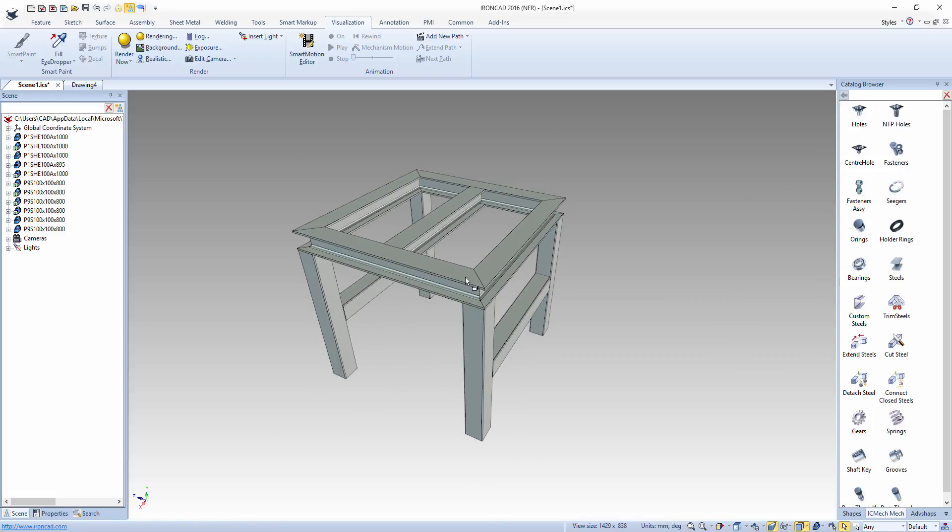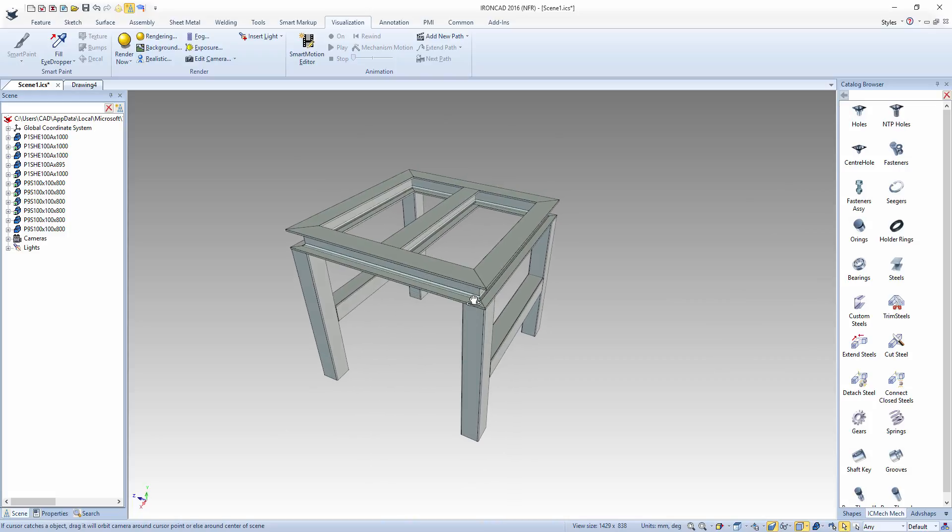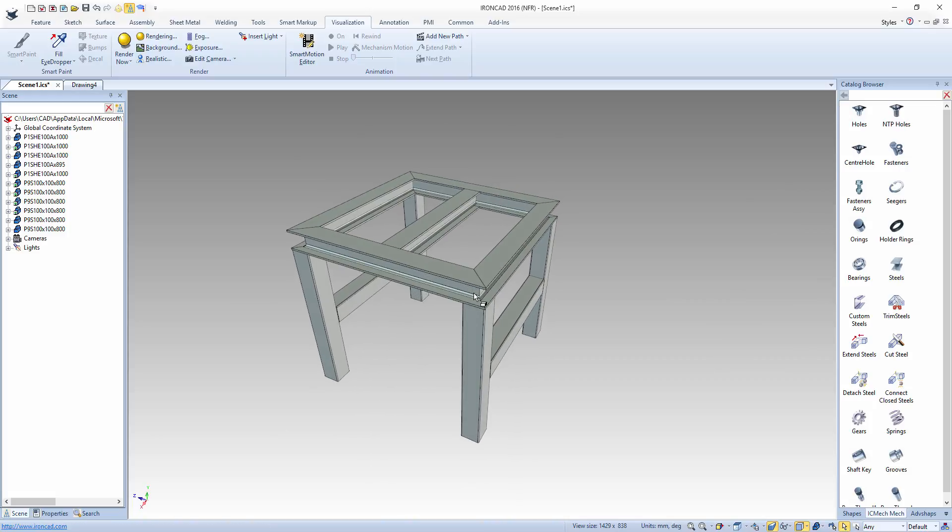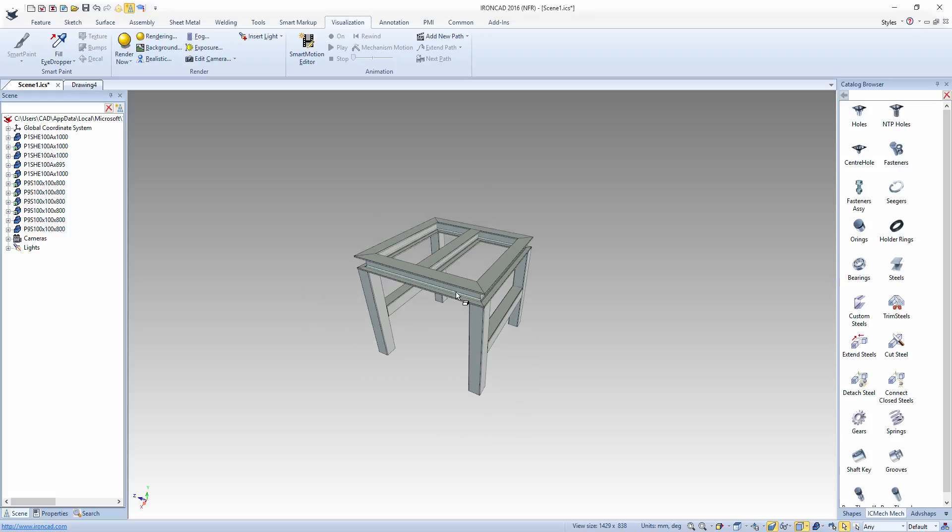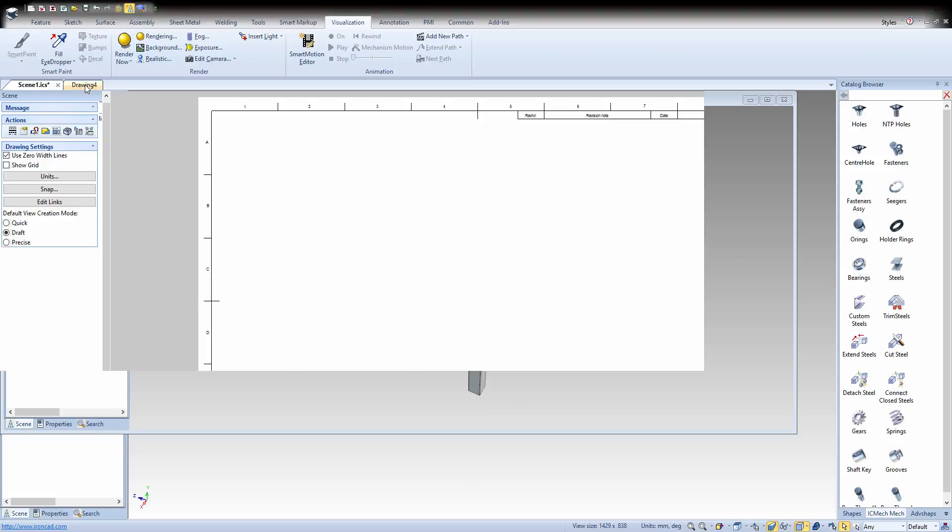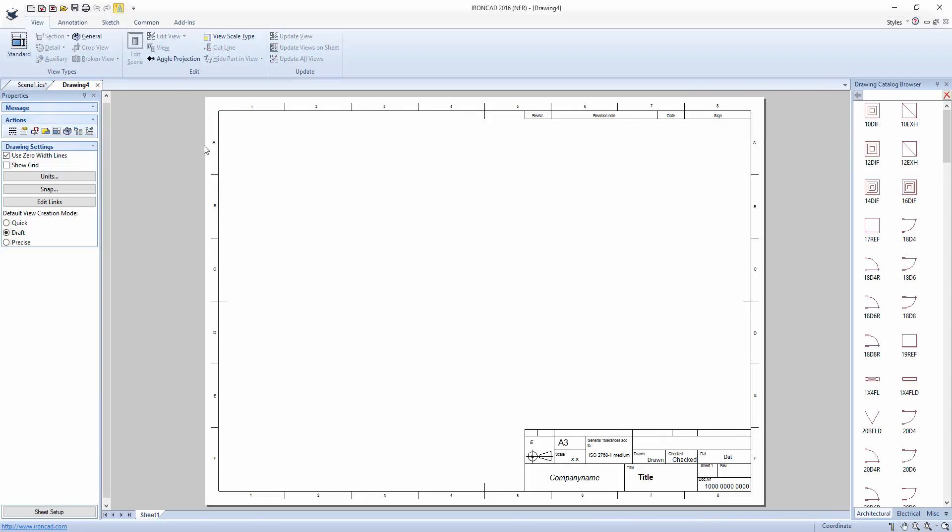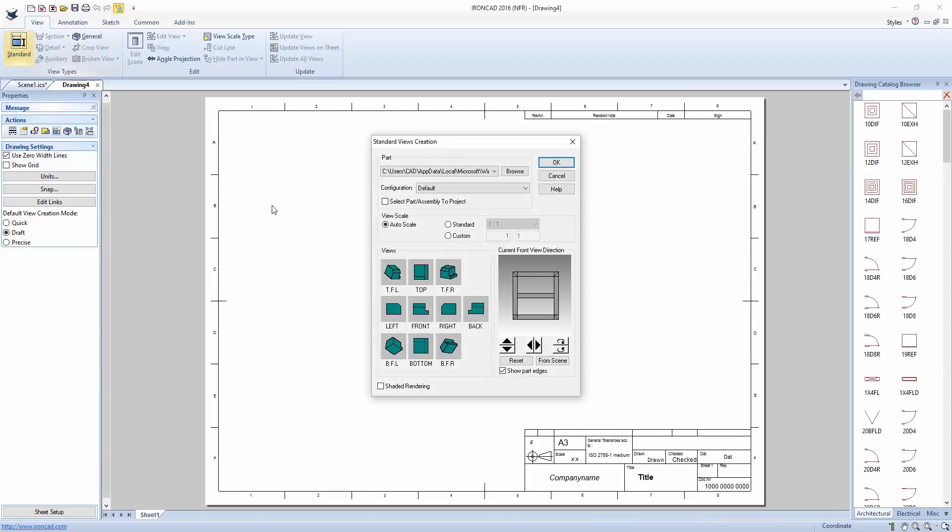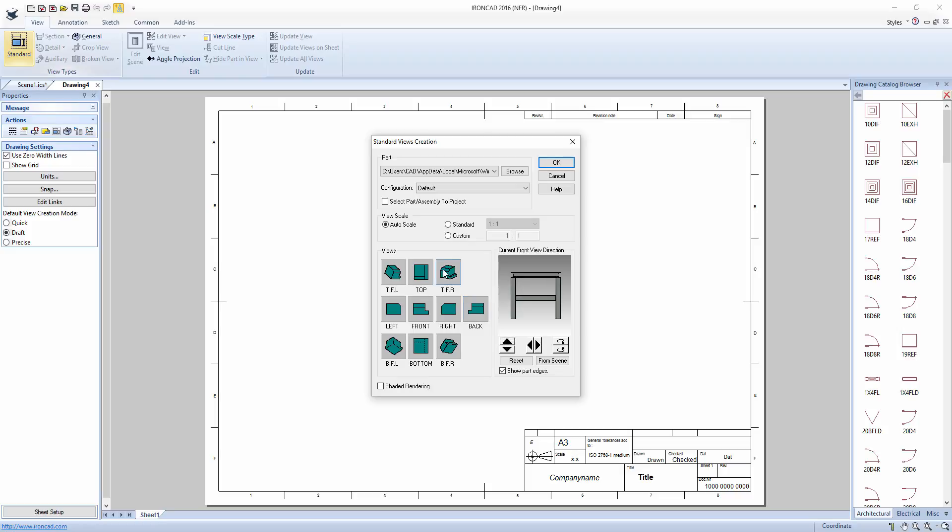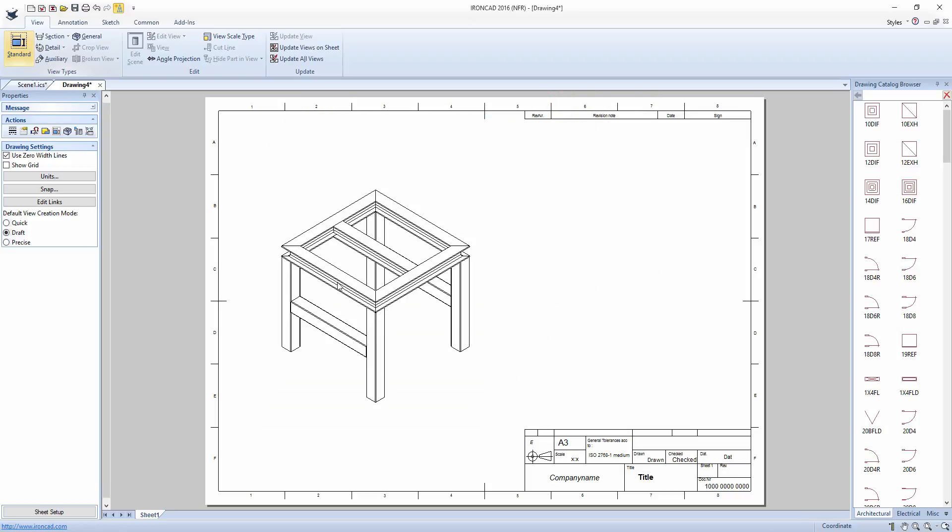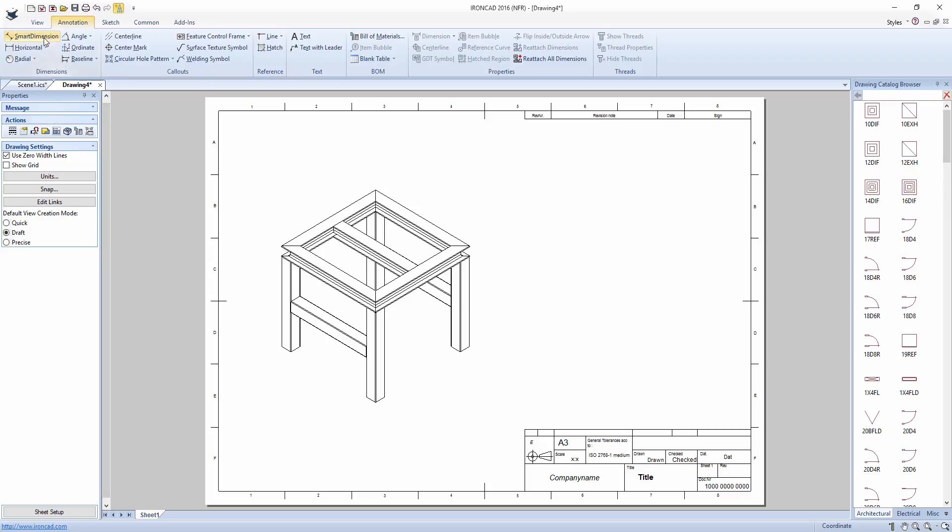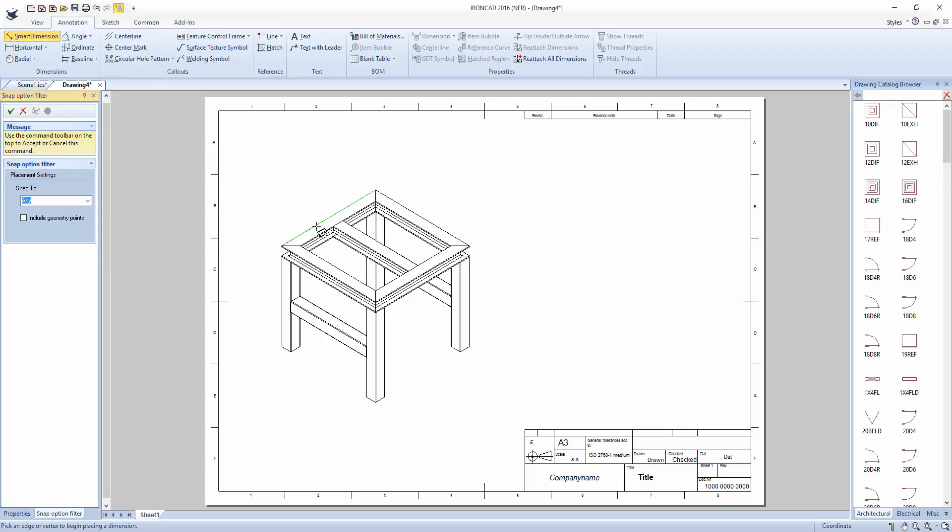Now with this assembly completed we'll create a 2D drawing and a bill of materials with a cut list. We'll click over to our drawing page, create a standard view, and dimension the view if we like.